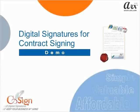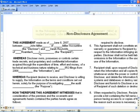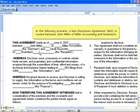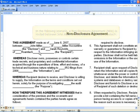Welcome to the CoSign Digital Signature Demo for Contract Signing. In the following scenario, a non-disclosure agreement is routed between John Miller of Miller Accounting and RoamTech.